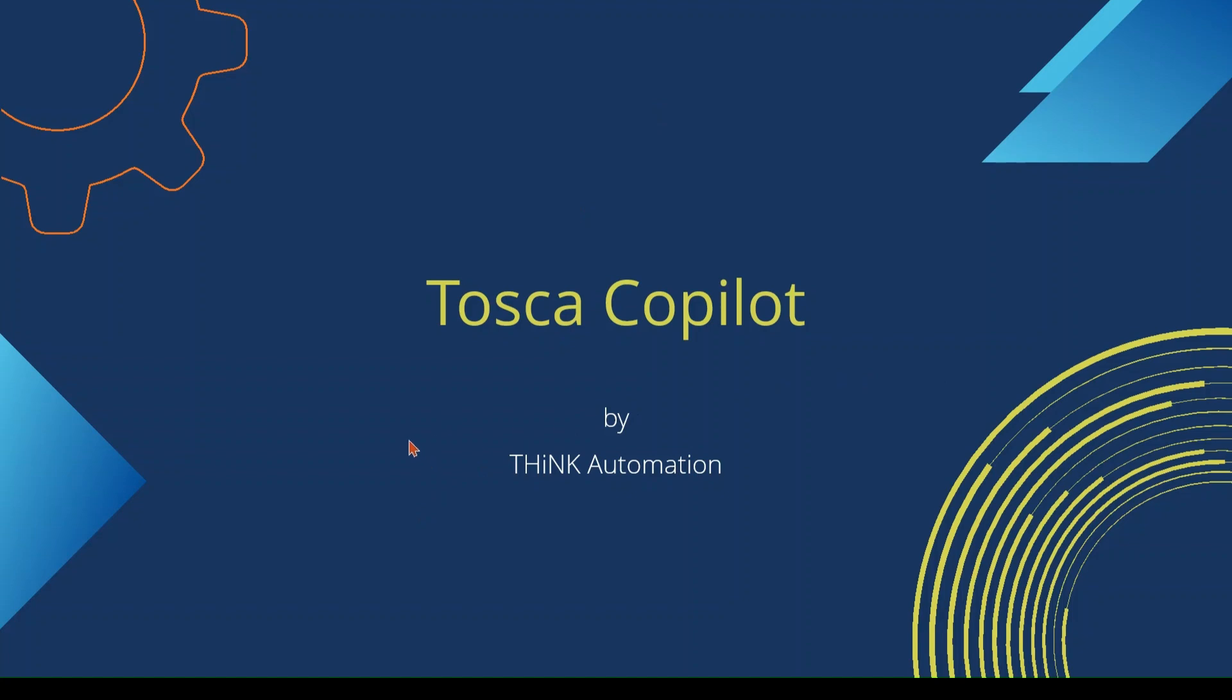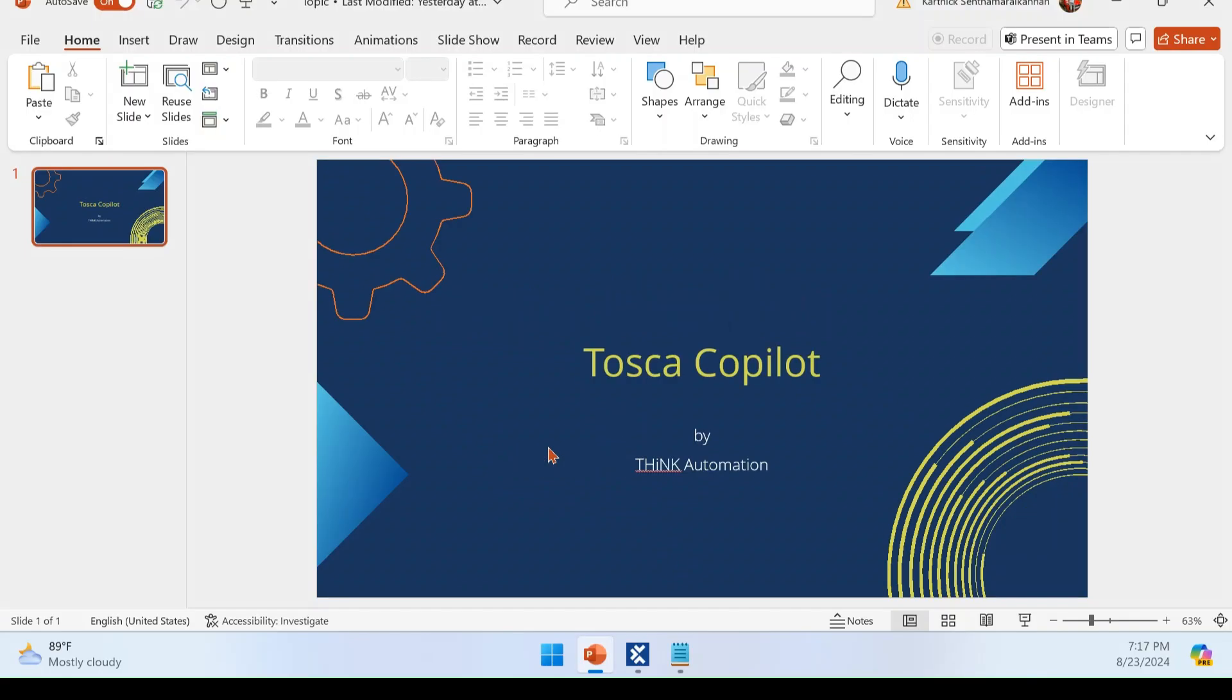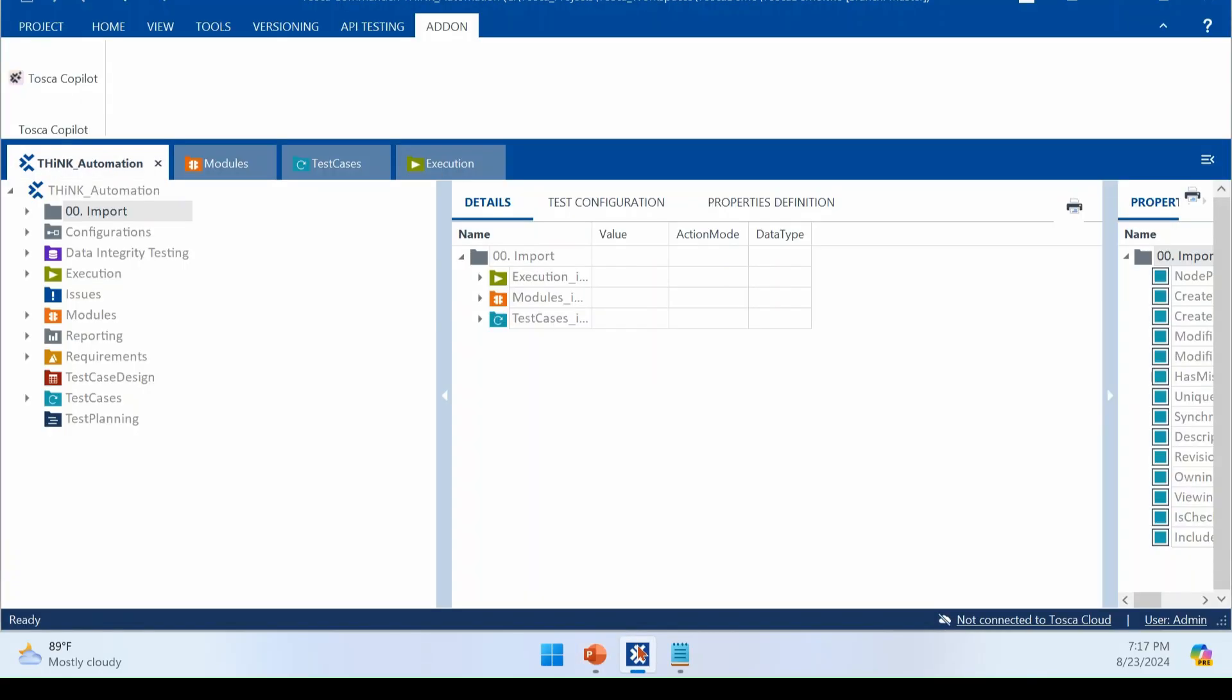There are three major features that are introduced as part of Tosca Copilot. So what are all they? They will be how you can get the insights from your execution list, how you can get more information about your test case, how you can write TQL query in a very easy format. Those are the three major features that we are going to see that is implemented recently.